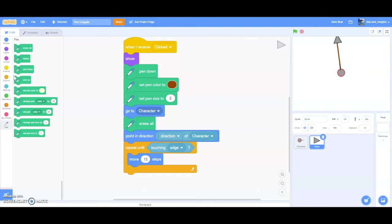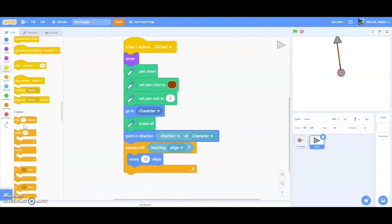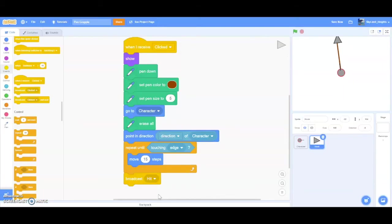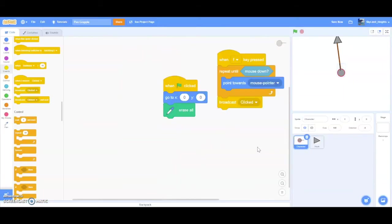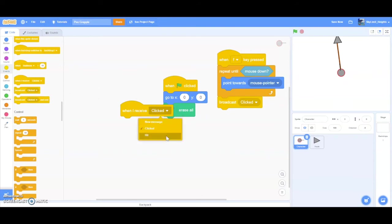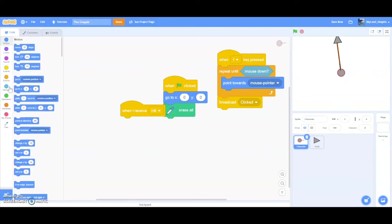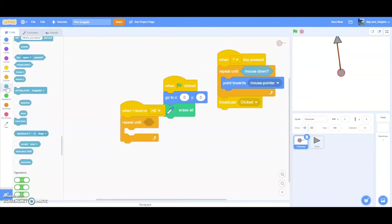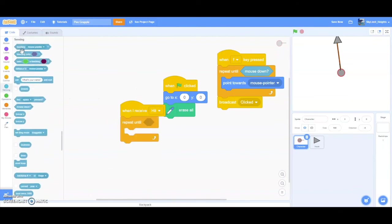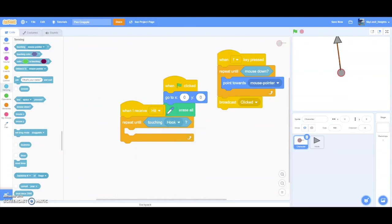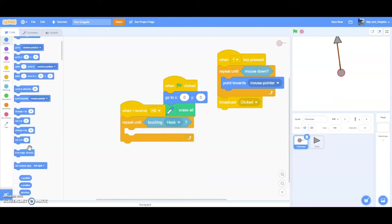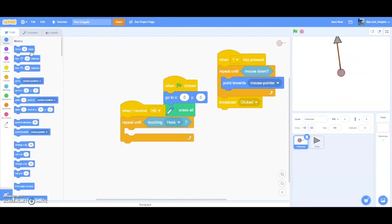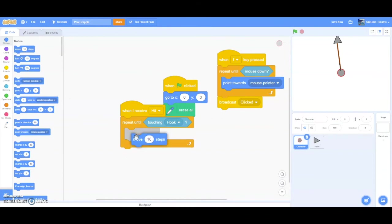But our player is still not being pulled up. To do that, we have to broadcast another message, maybe called hit, to tell the player that our grapple successfully hit a wall, and that our character is able to be pulled up now. And then go to character, drag when receive hit. And from here, we want to move the character toward the hook until it hits the hook. So repeat until touching hook. Move 10 steps. Once it touches the hook, we want it to stop.